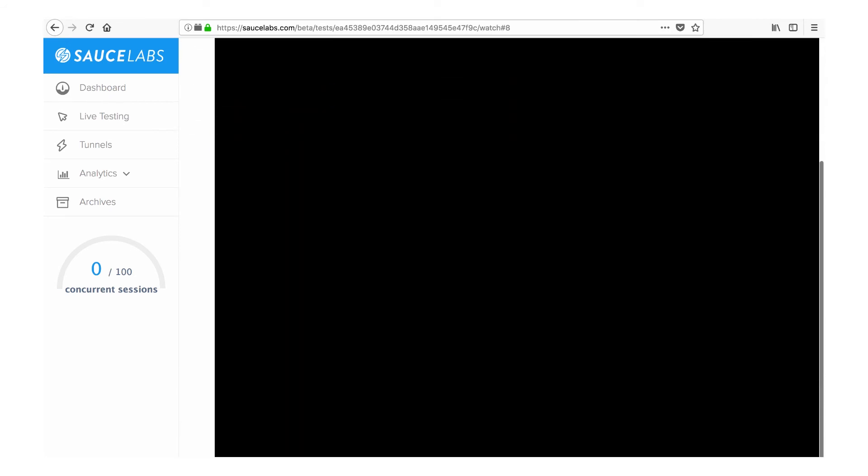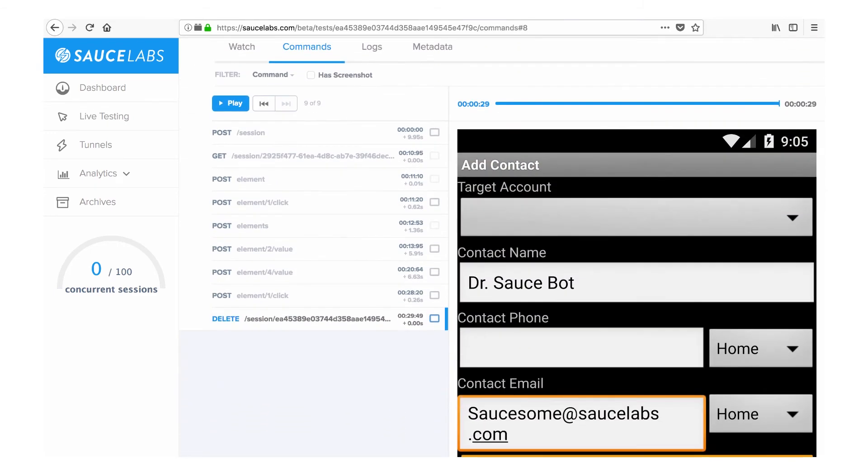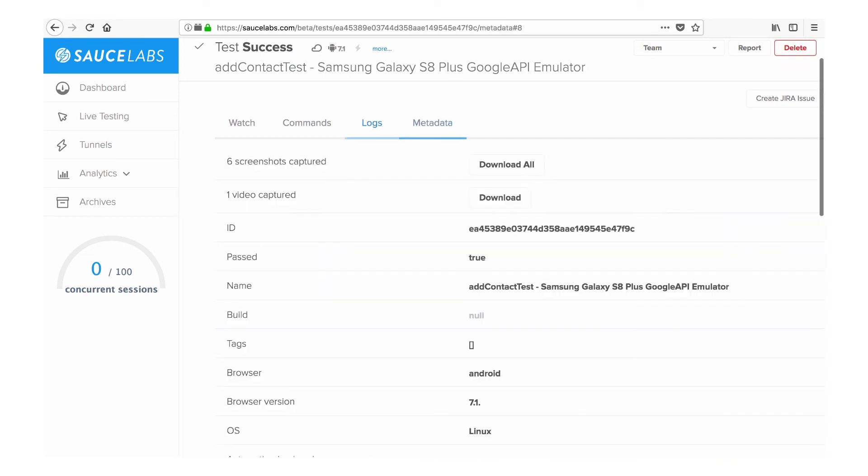The watch screen lets you view a video of your test. The commands page shows a full list of commands and corresponding screenshots. And the logs and metadata screens let you review your test scripts and a full list of parameters.